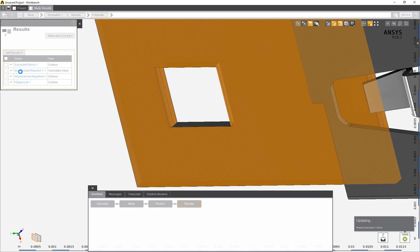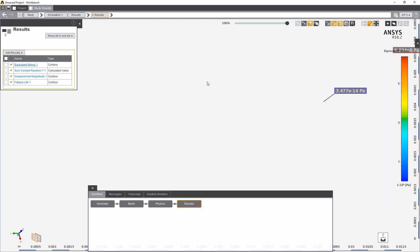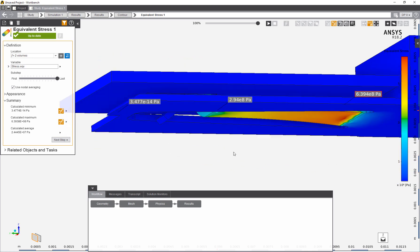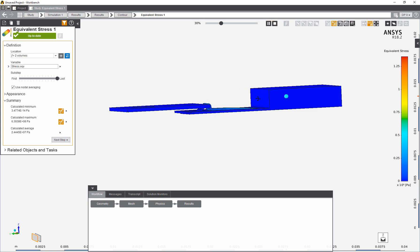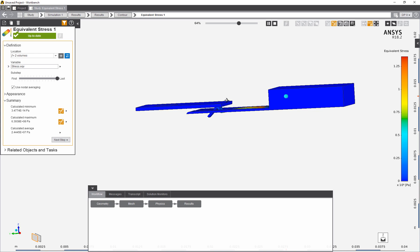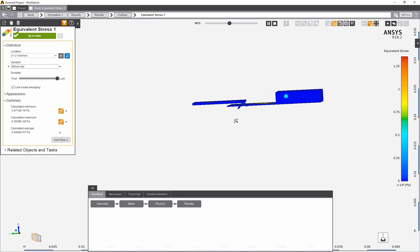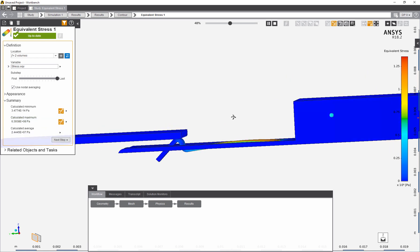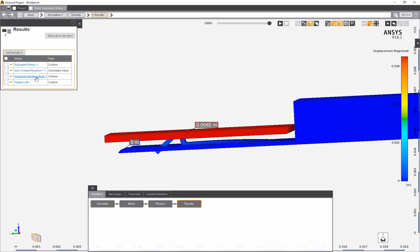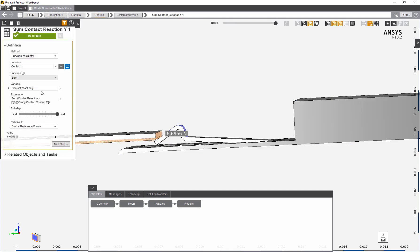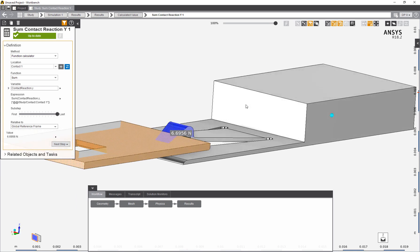Once the simulation has been completed, we can review the results using the regular AIM GUI. Here we can take a look at the equivalent stress buildup as the insertion has been performed. We can see the deformation of the spring, and we can also look at the displacement magnitudes showing that the insertion piece has been inserted by 6.5 millimeters. Finally, we can review the reaction forces. This was a quick demonstration of the ANSYS AIM App Builder on a nonlinear contact simulation. Thank you.